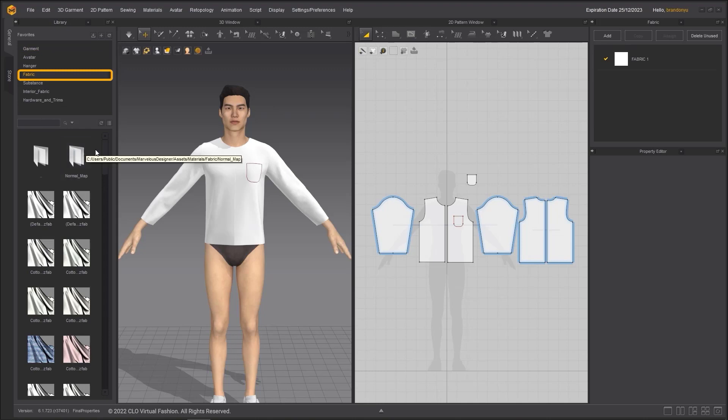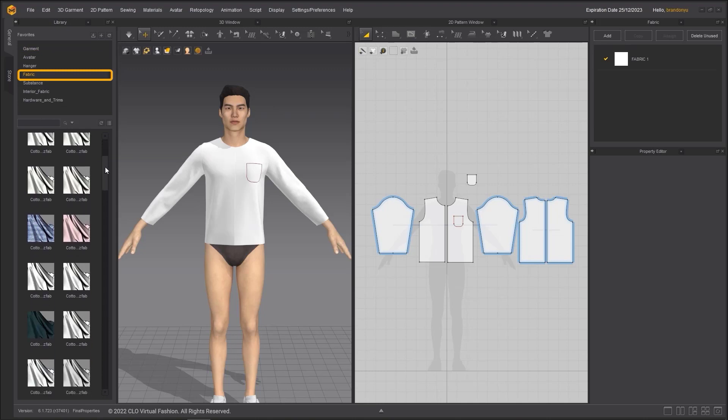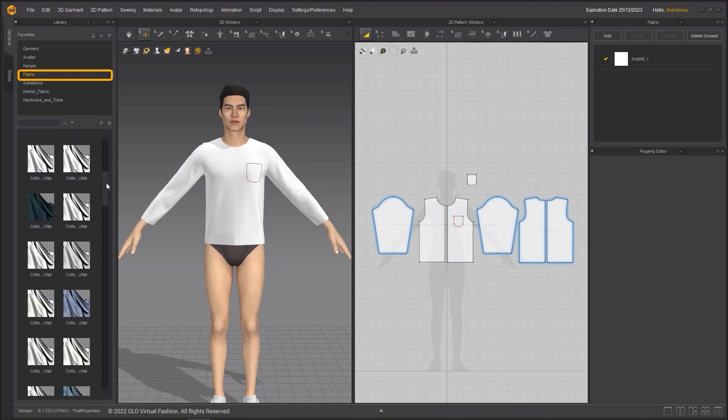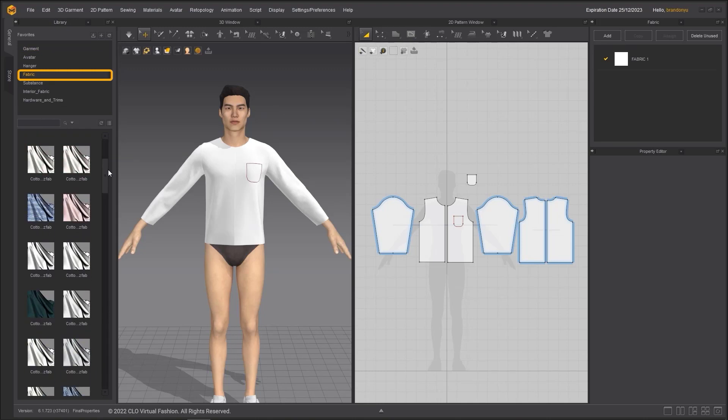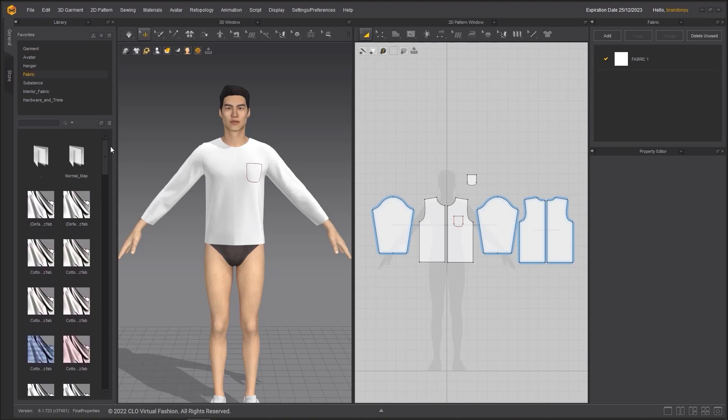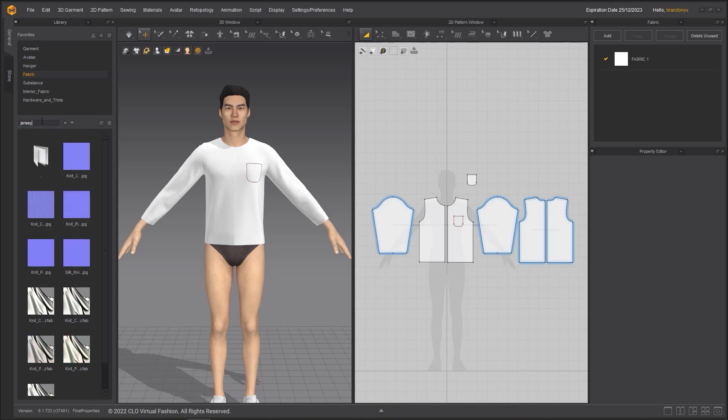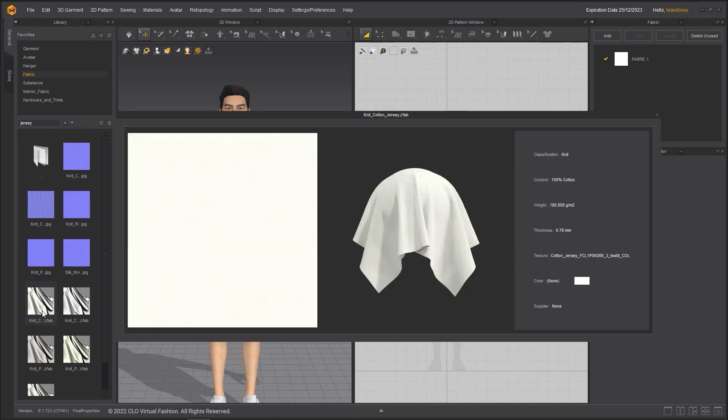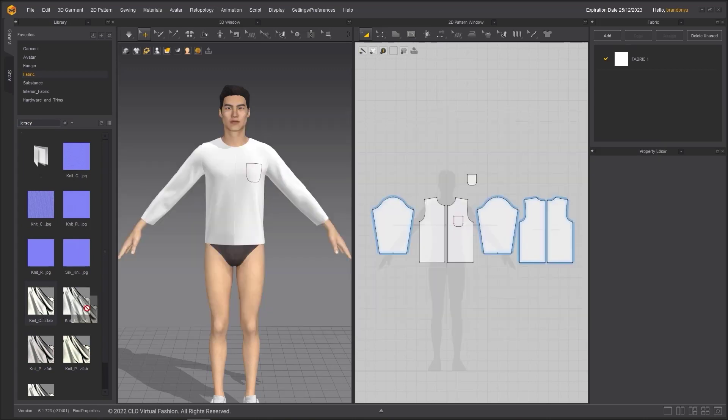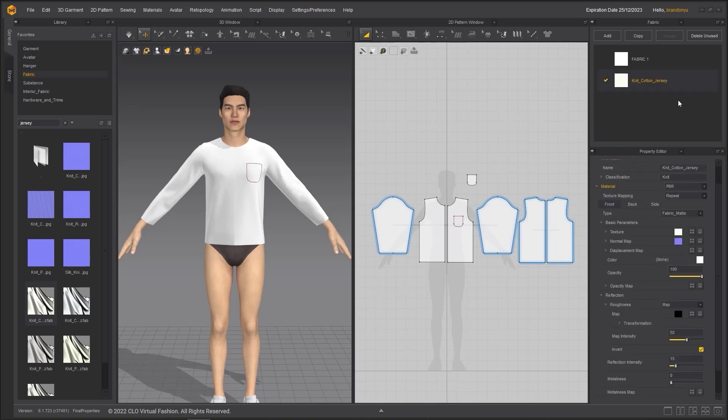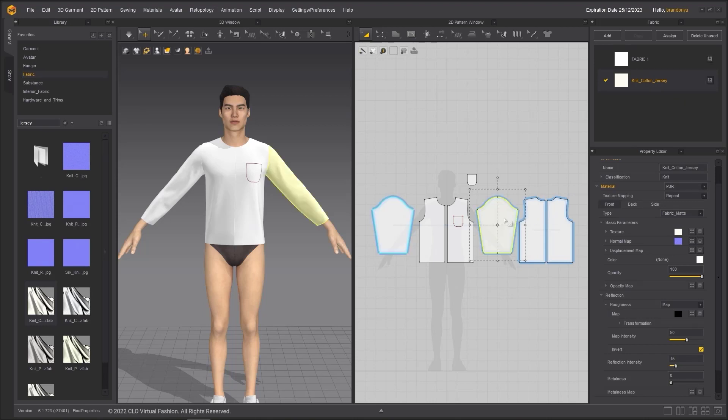Go to the library and double-click Fabric to access the fabric presets that come with Marvelous Designer. Using the search bar, we can type in keyword to quickly search the library. Hover over an image with your mouse to check the details. I am choosing Neat Content Jersey and dragging and dropping it to the Fabric tab and the object browser. Dragging a fabric onto a pattern in the 2D or 3D window will assign it to that pattern.